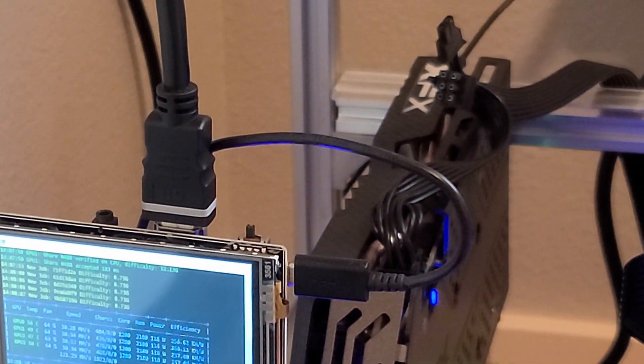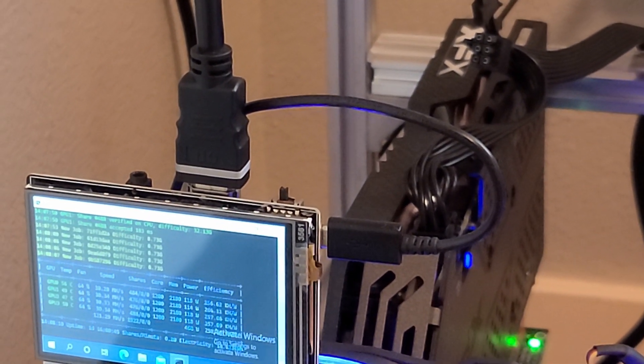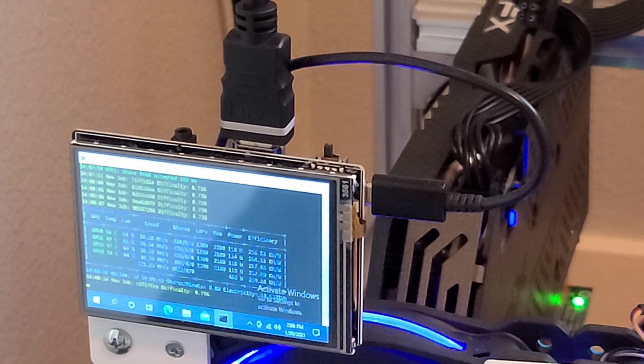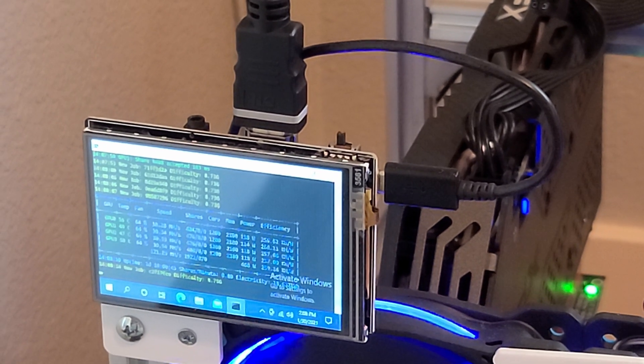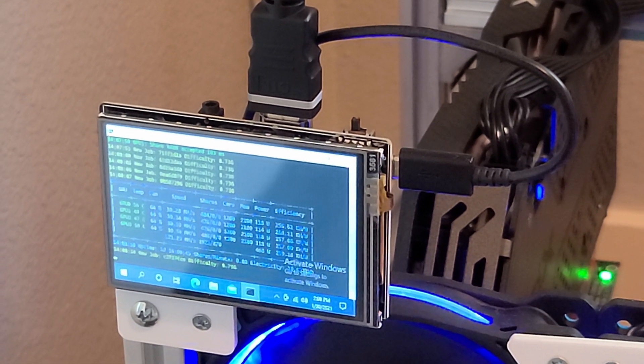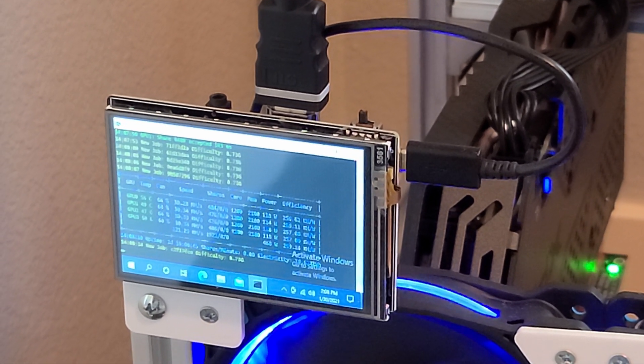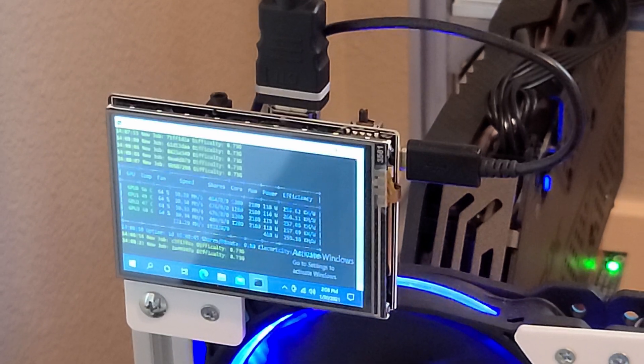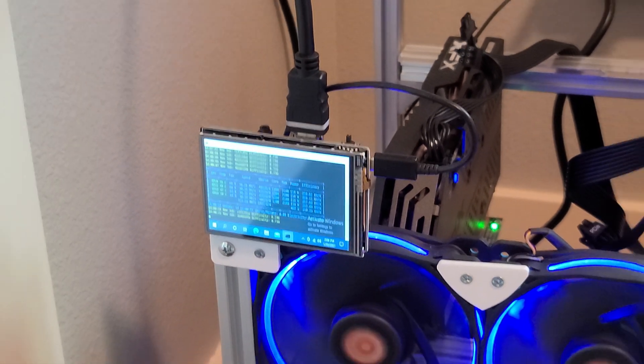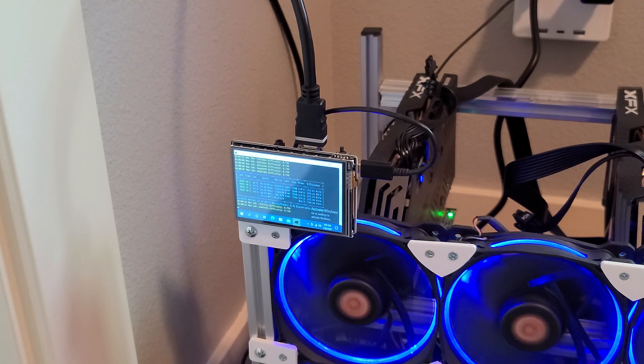I'll leave a link to this monitor down below if you guys want to pick up one for your own mining rig. I just mounted it to the side of mine using double-sided sticky tape. It's really lightweight.